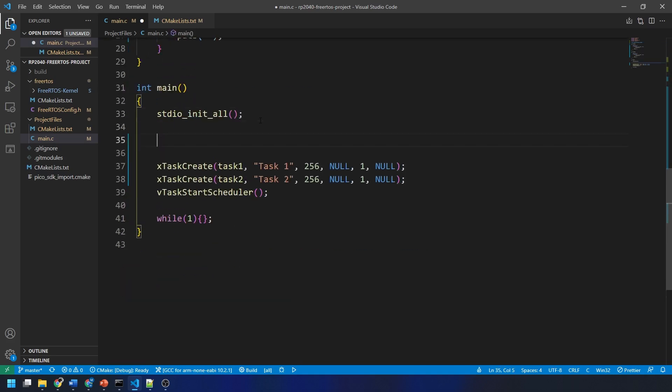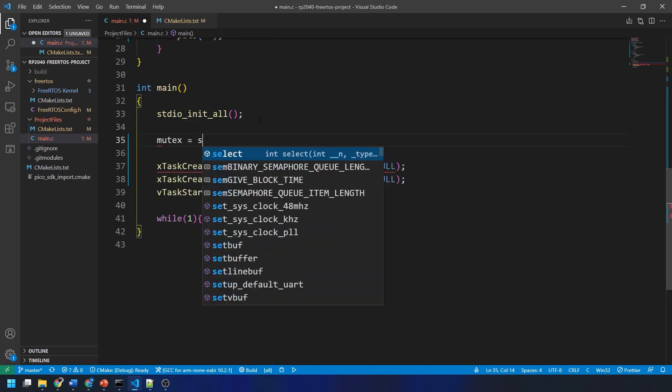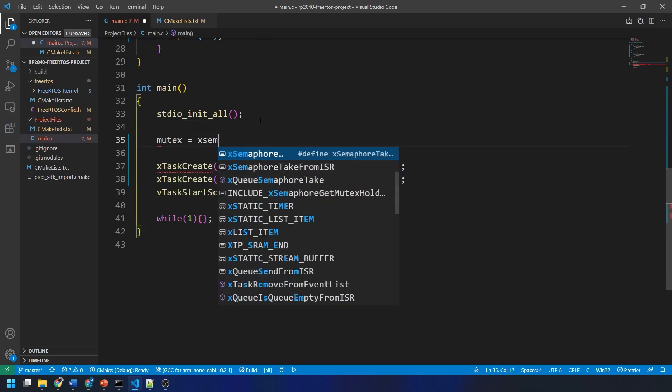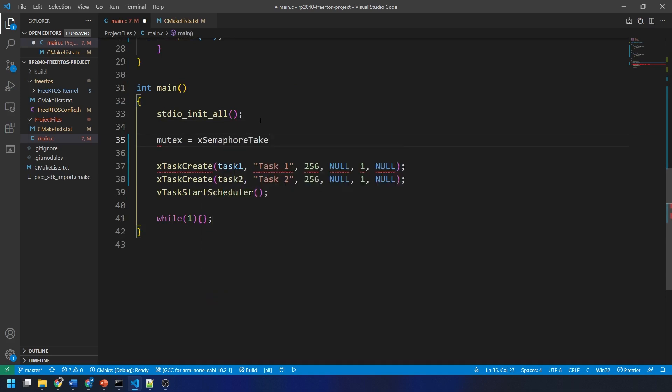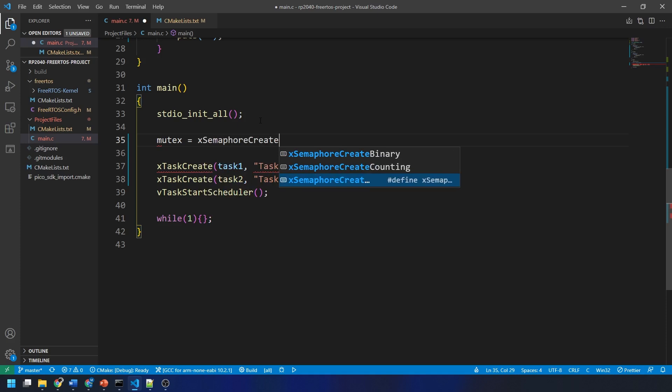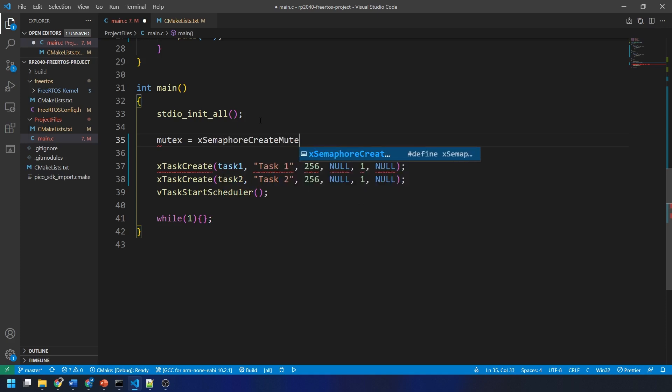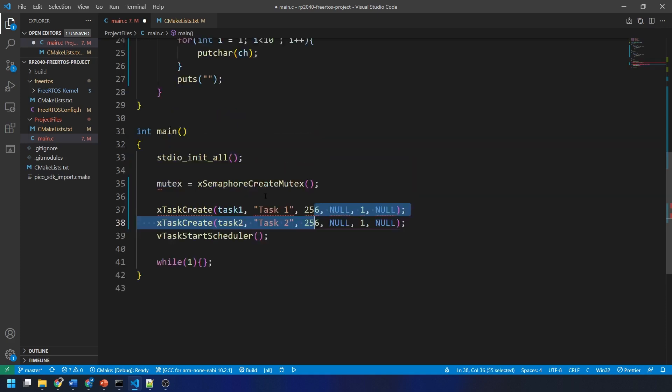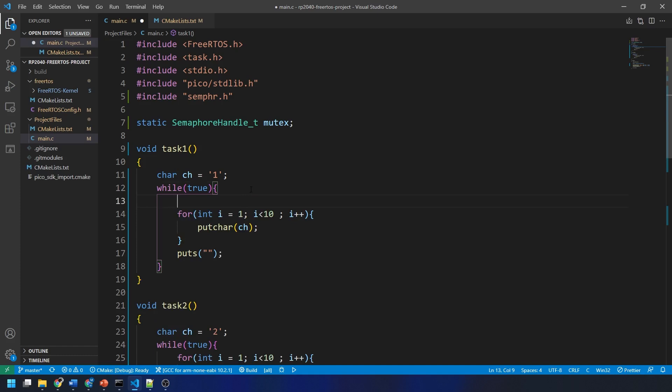Then, in our main function, we set the mutex variable we just created to the function x-semaphore-create-mutex.